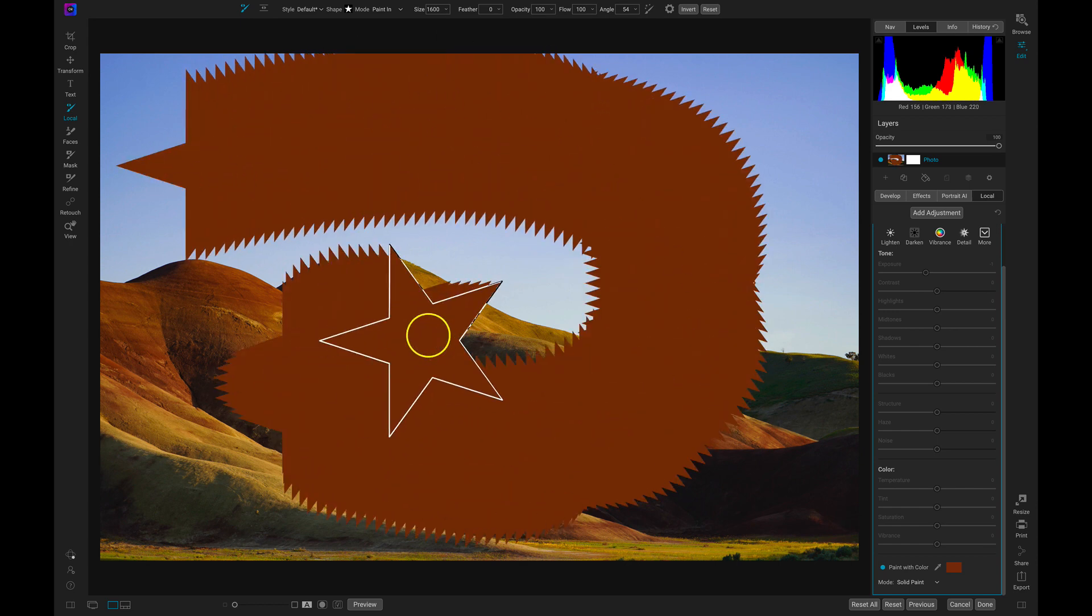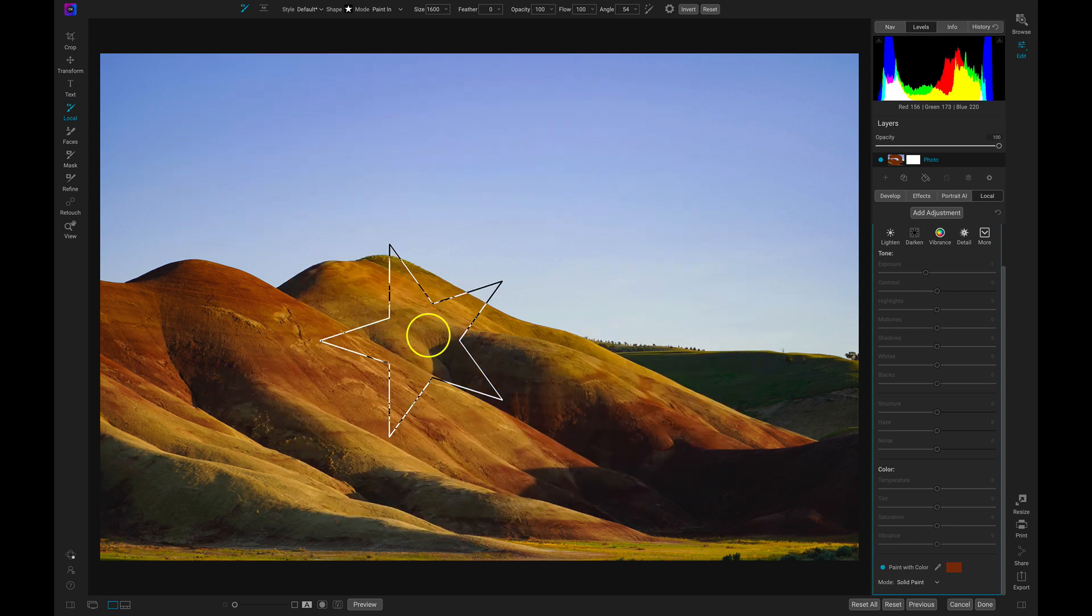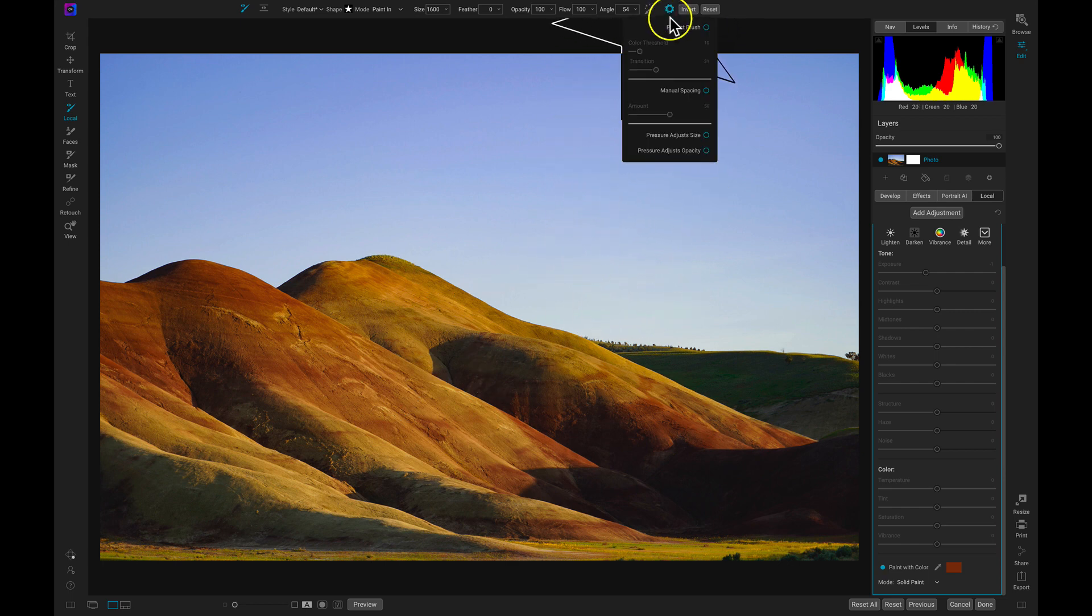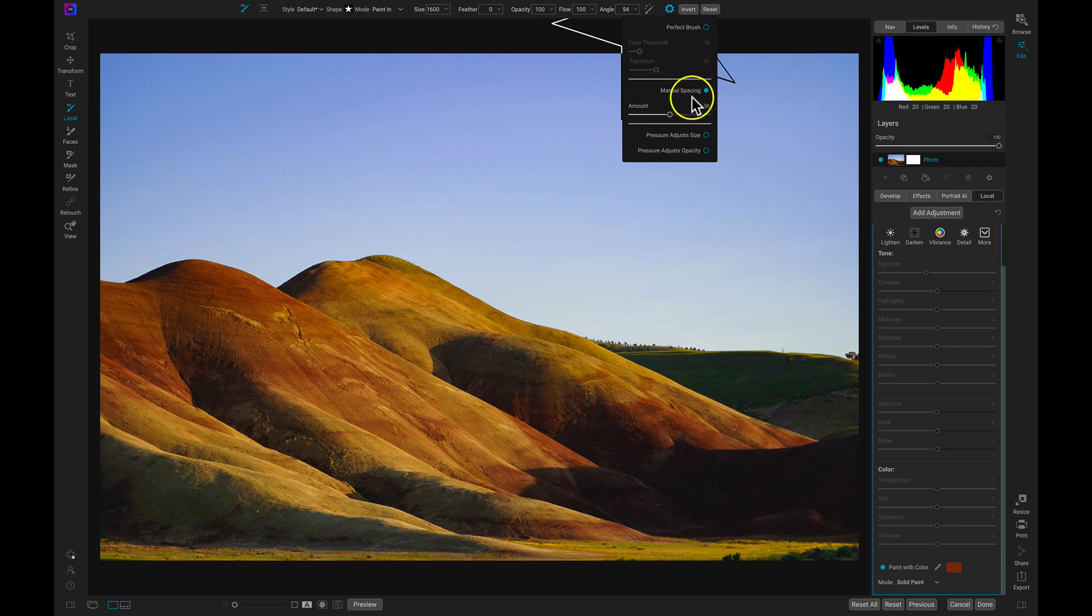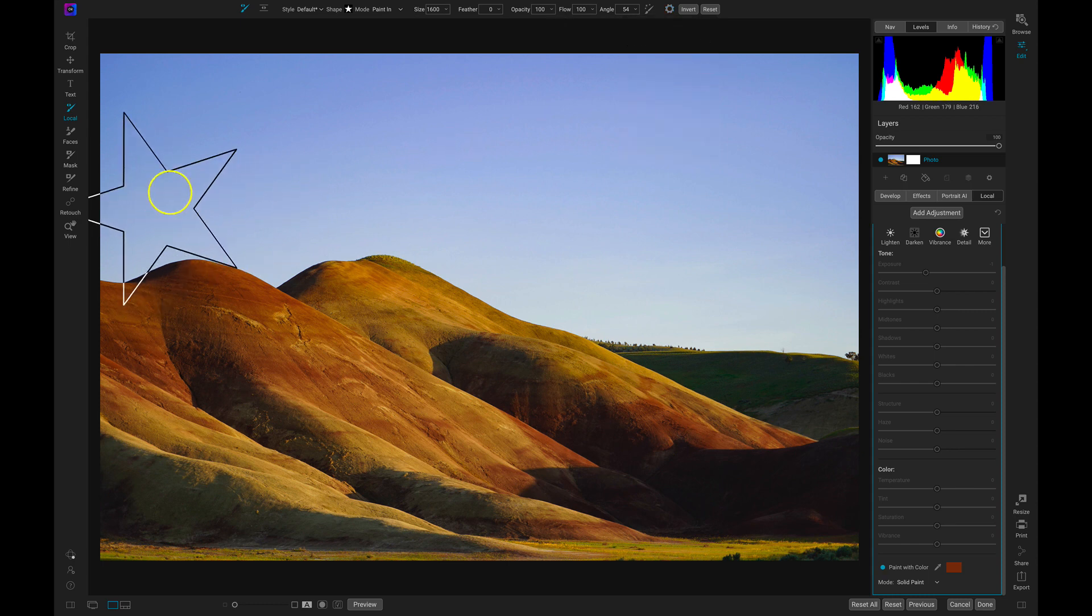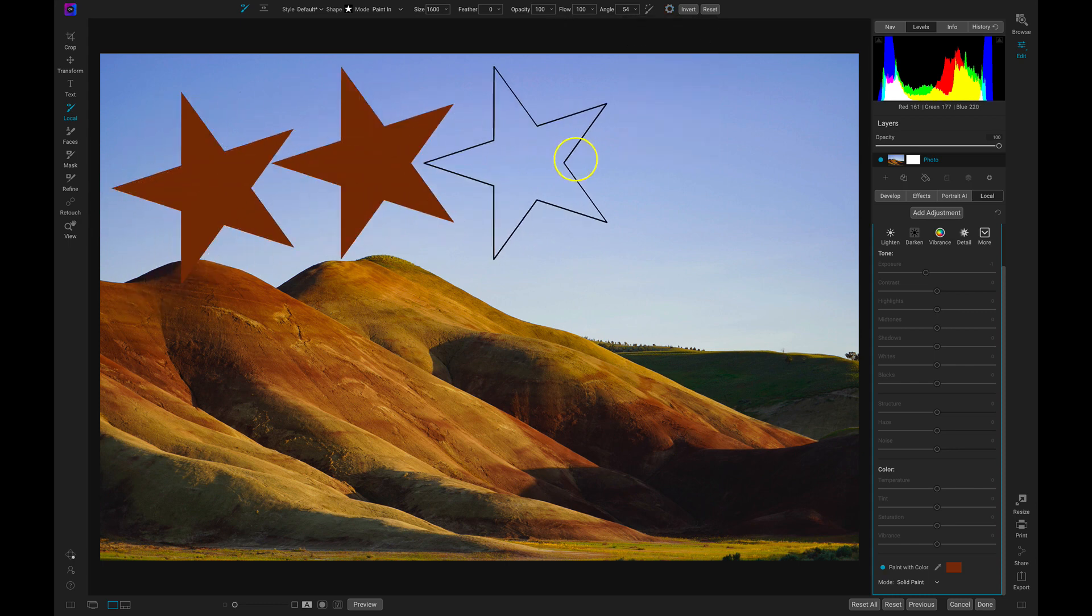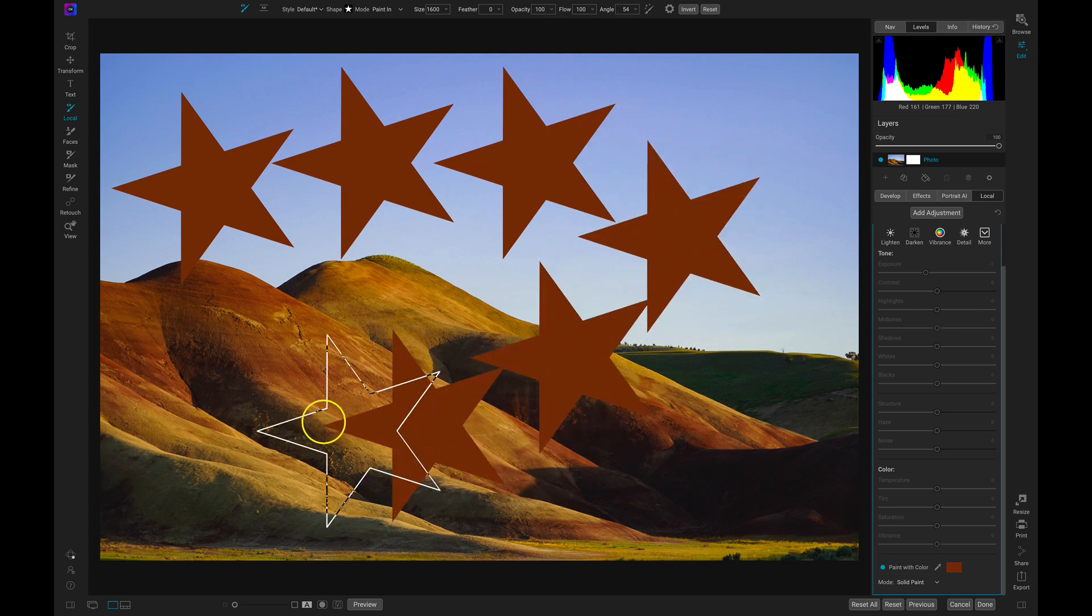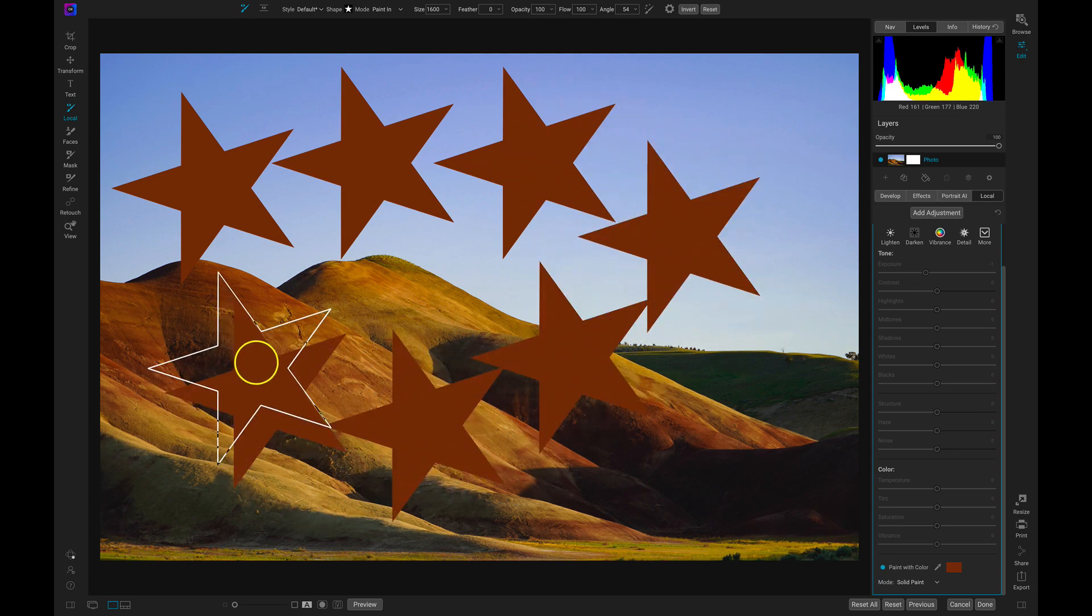If we want more spacing between the shapes, we can head up to our gear icon and we can enable manual spacing. The larger the number, the more space you give these shapes. So let's set it pretty high to about 80 or so. Now if I click and hold and I paint across my scene, there's a lot more spacing between the shapes.